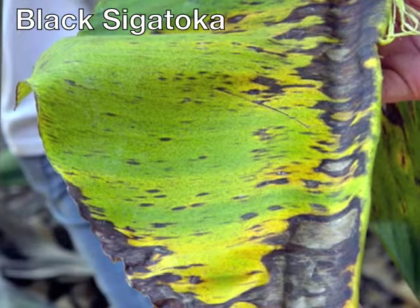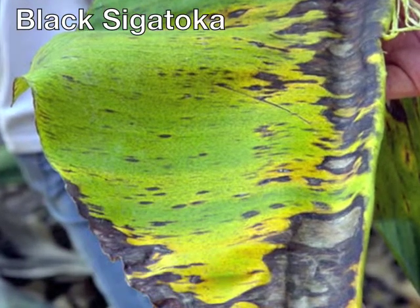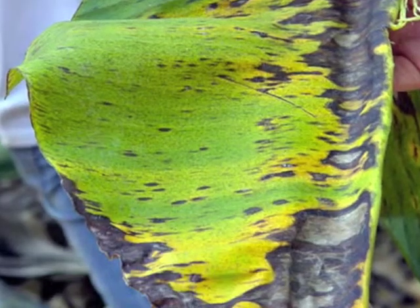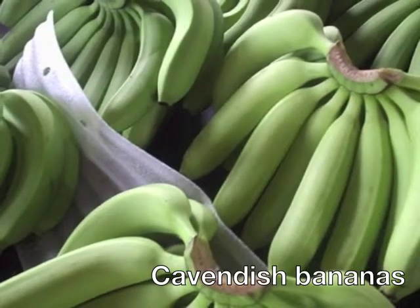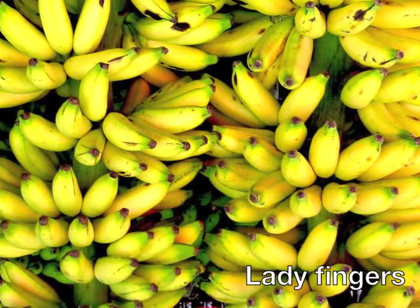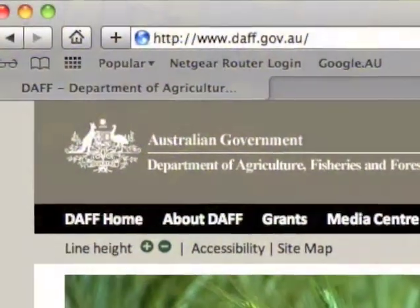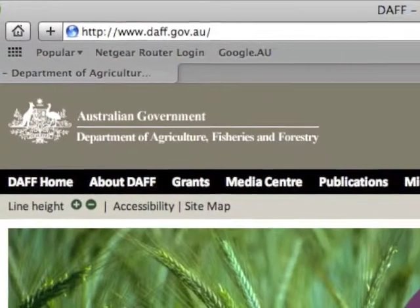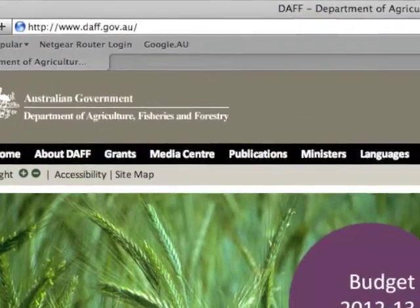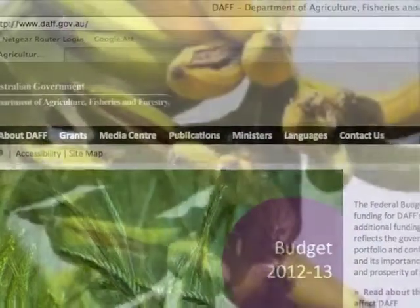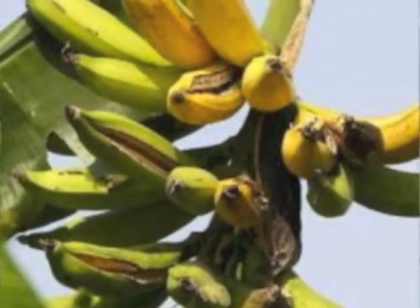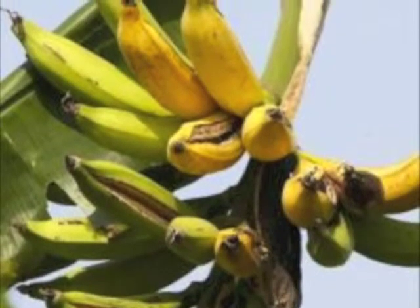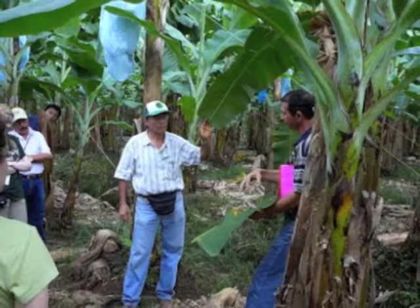Black Sigatoka is a fungal disease which destroys banana leaves and can seriously reduce crop yield. In particular, black Sigatoka affects Cavendish bananas, Lady Fingers and several other dessert bananas. An outbreak of disease would greatly affect Australia's agricultural sector with potential production losses, control costs and quality loss. There are indirect consequences such as eradication costs, effects on domestic and international trade and impacts on the environment and communities.